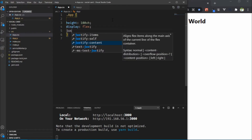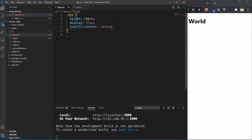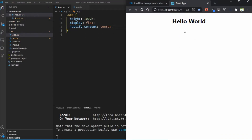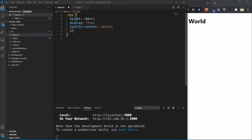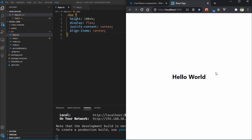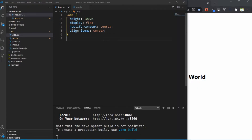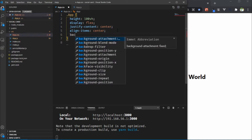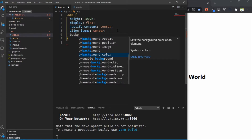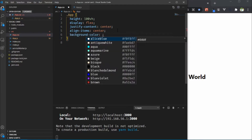Add display flex and justify content to center — that centers content horizontally. We also need to align vertically so apply align-items to center. Here you can see the h1 is now centered. After that, apply some background color.